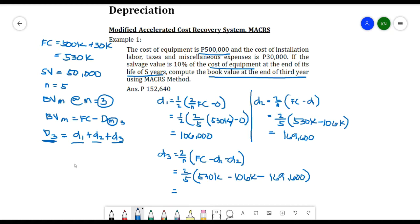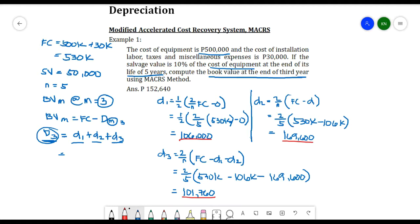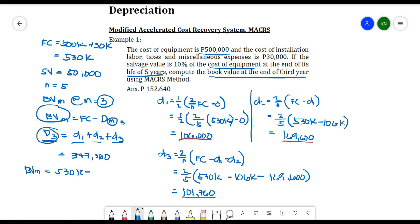D3 = 101,760 pesos. Adding D1 + D2 + D3 gives total depreciation = 377,360 pesos. Therefore, BV at year 3 = 530,000 − 377,360 = 152,640 pesos. That is our book value at the end of the third year.